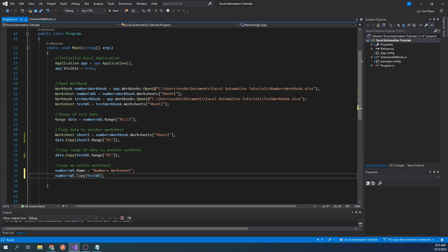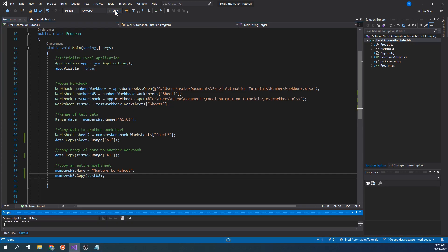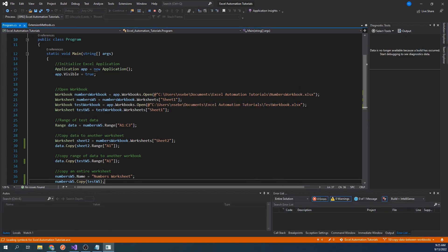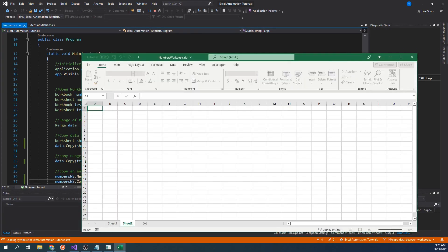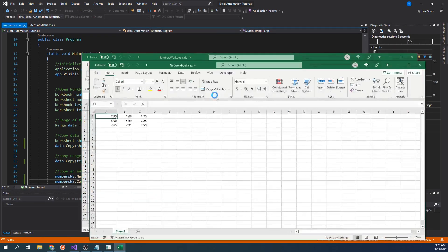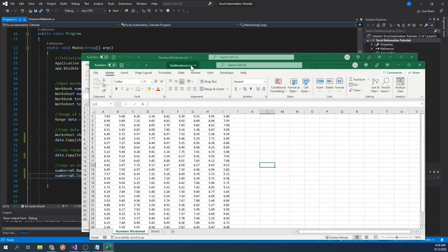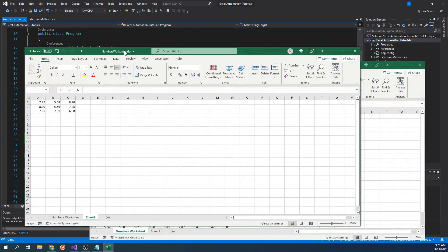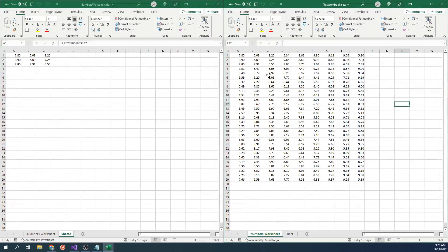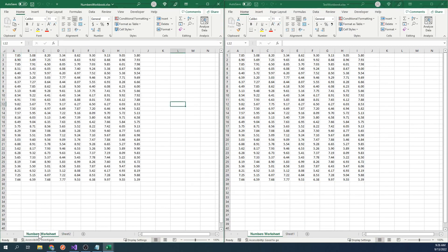However, this is what works, so let's run our code. We can see that the numbers worksheet has been copied from the numbers workbook to the test workbook.